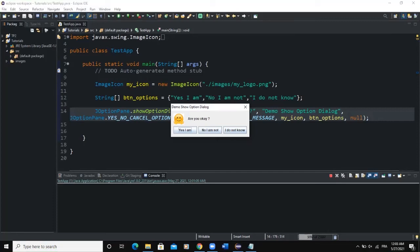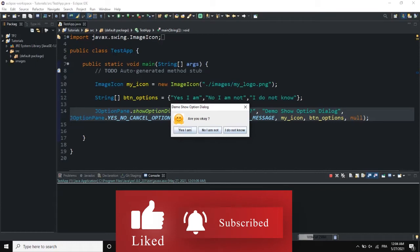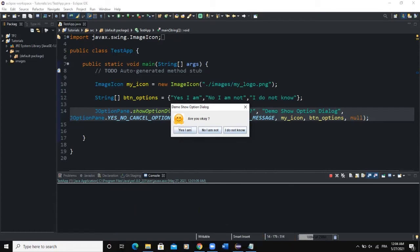Hello guys, it's a pleasure to have you back on this channel. Today we are going to talk about the show option dialog box, which is a Java graphical user interface dialog box that allows the user to show an output dialog box and also gives the user the possibility to define their own button options. I'm going to show you how to create this show option dialog box in this video.